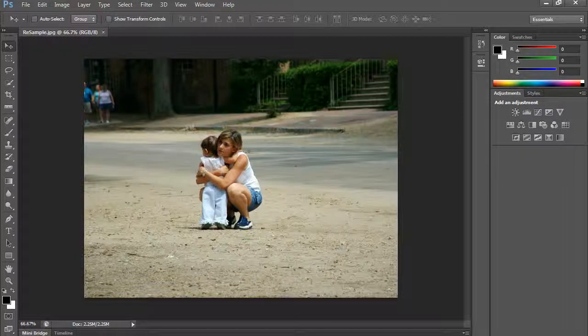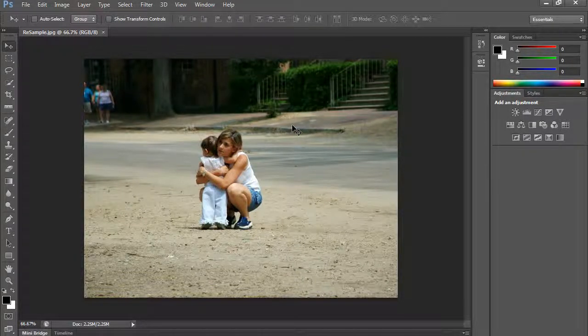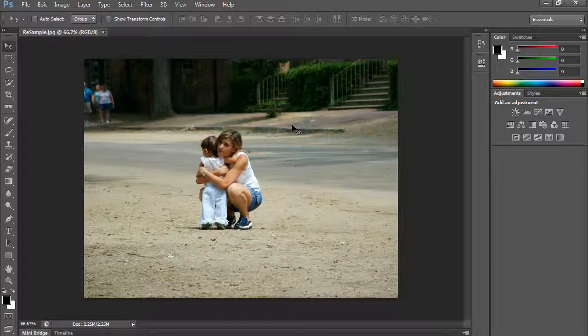In this video we're going to show you how to resample an image. When you resample an image, it is the changing of the actual number of pixels that you have.